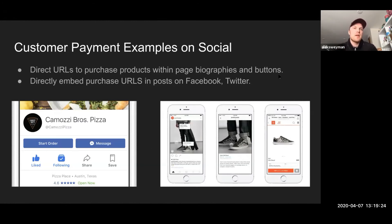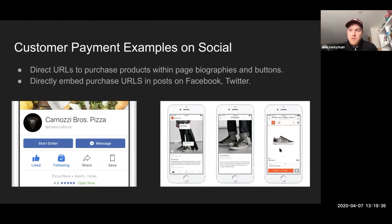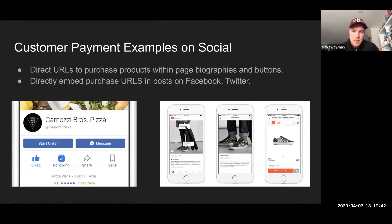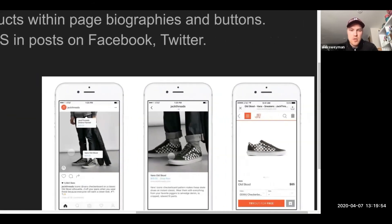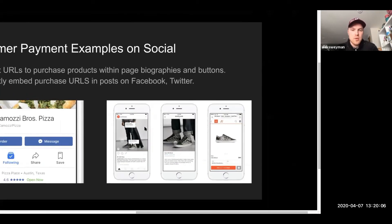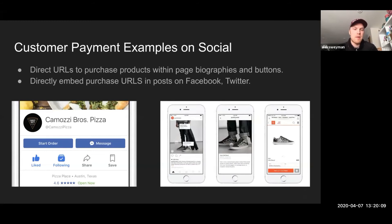The first is through direct URLs to purchase products within your page biographies and within buttons. In our breakout group earlier we were talking about how do you get Instagram links — you can't put a direct hyperlinked URL in the caption, it has to go in the bio typically. But Instagram, now being owned by Facebook and wanting to make revenue from businesses, has a new feature for accounts that I believe are over 10,000 followers where you can embed pop-ups on the actual Instagram posts for people to click, taking them directly to the product to purchase right from Instagram.